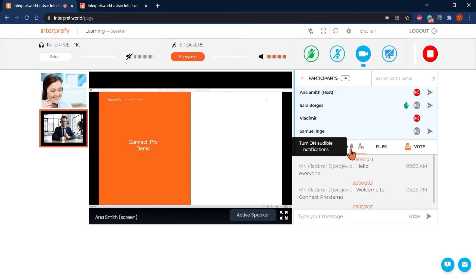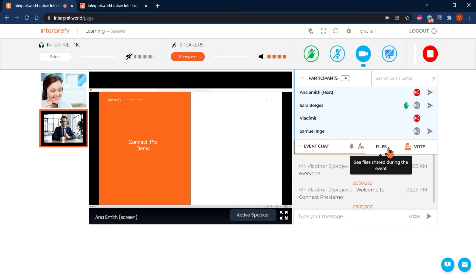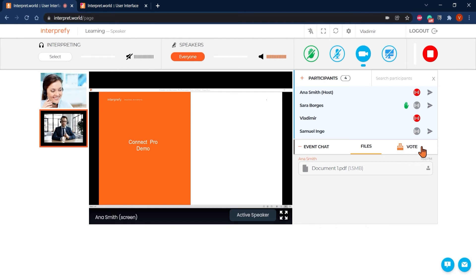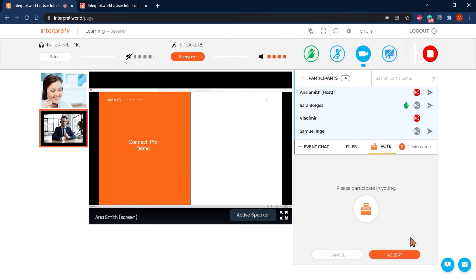If enabled for your event, there will be file section visible where the host can share some files with participants during the event. Same stands for voting and polling during the session. When enabled, you will see this icon and get inquiry to participate.